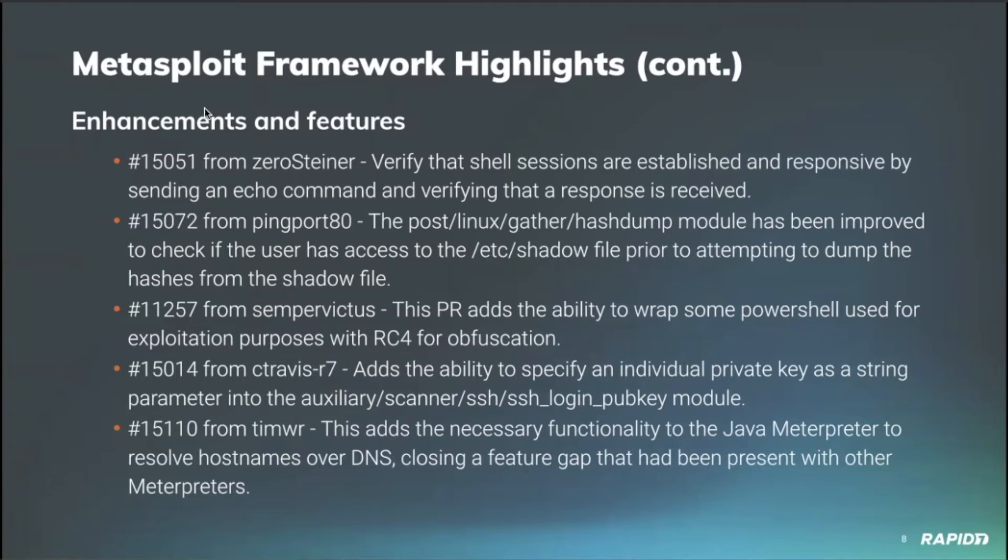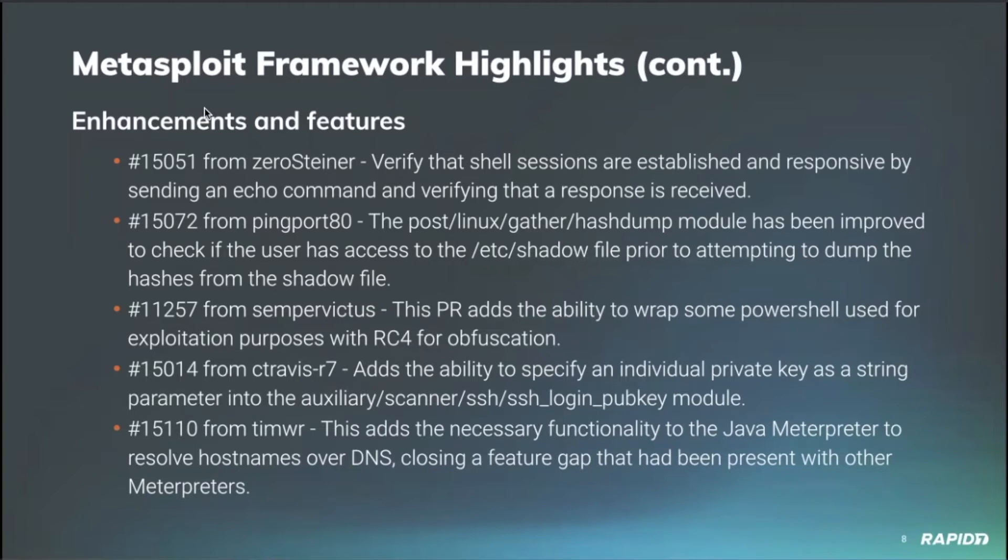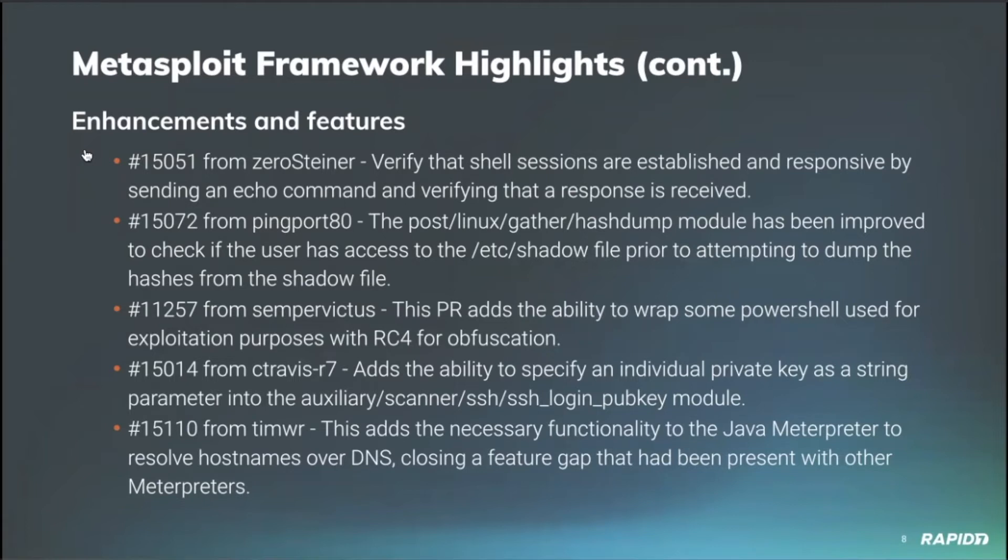Rapid7's own C. Travis added in the ability to specify individual private keys as a string parameter into the SSH login public key module. So a great addition to that. And community member Tim Wright added in the necessary functionality to the Java Meterpreter to resolve host names over DNS. The Java Meterpreter was the last meter that didn't have this functionality and it will be useful for pivoting network traffic in the future so kind of rounds that functionality out and closes a feature gap among the interpreters.